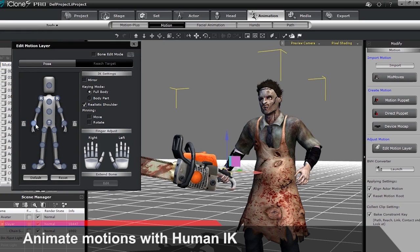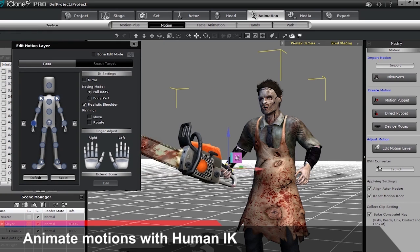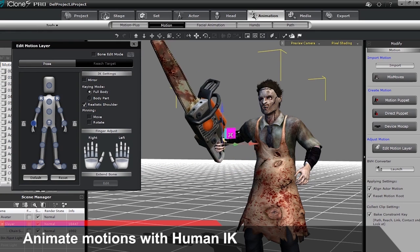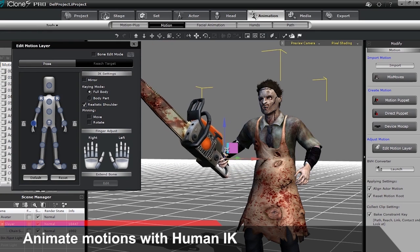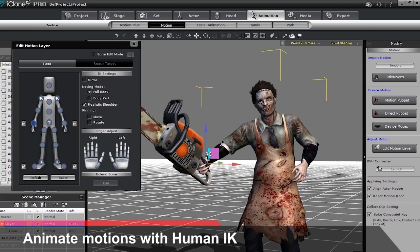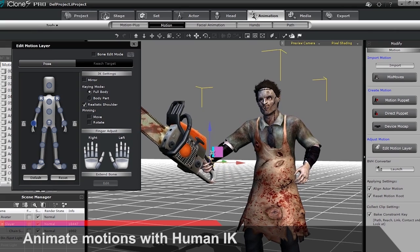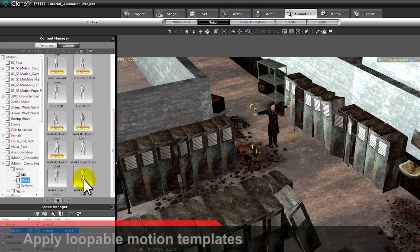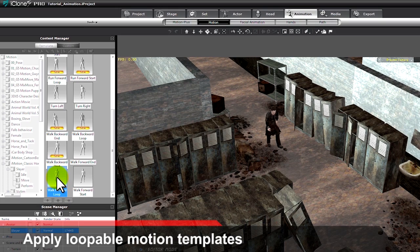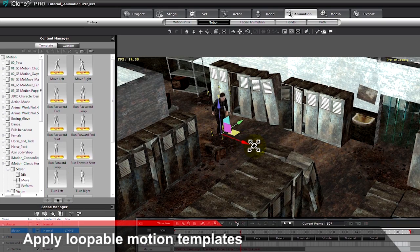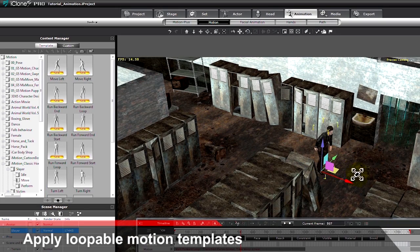Customize any motion further by utilizing the powerful embedded HumanIK technology and refine using keyframe editing. It's incredibly easy to create loopable motions using these templates, which you can edit even further with other tools.